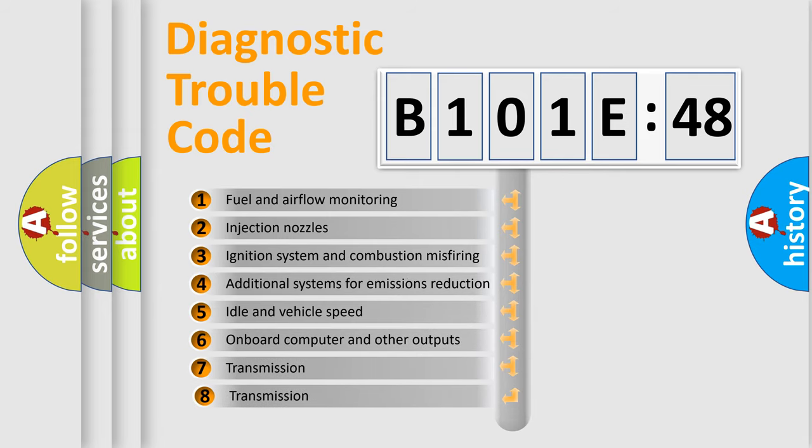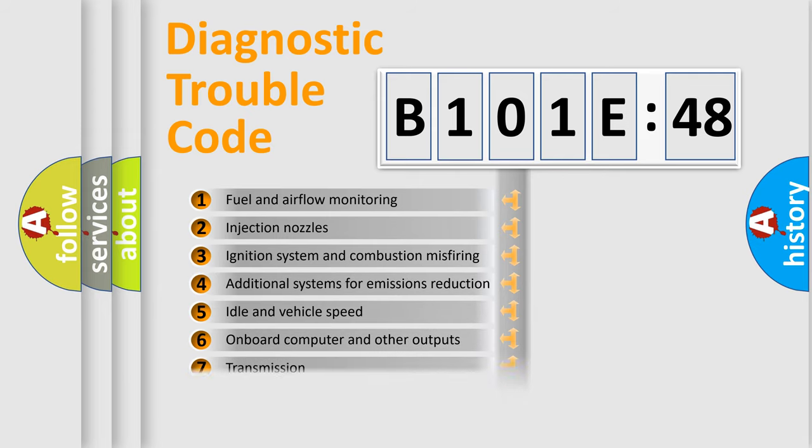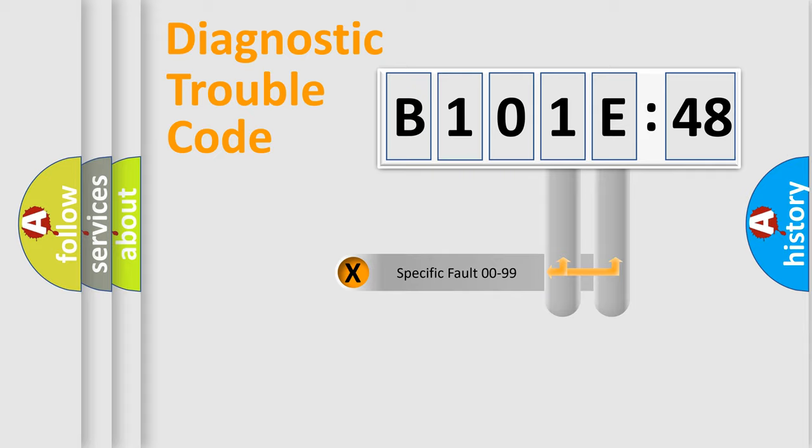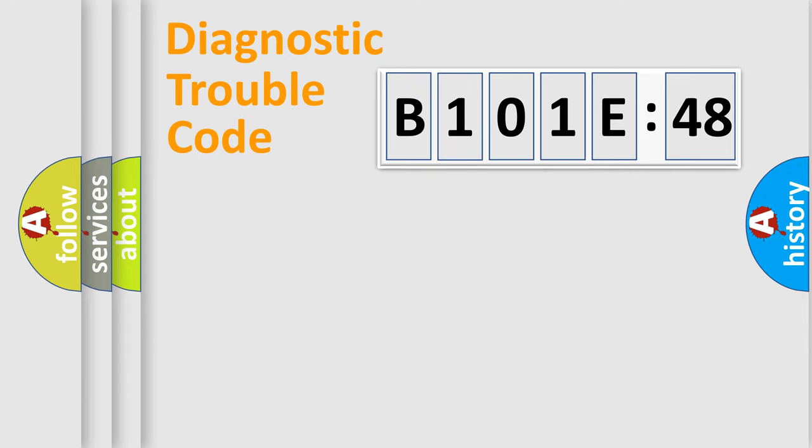The third character specifies a subset of errors. The distribution shown is valid only for the standardized DTC code. Only the last two characters define the specific fault of the group.